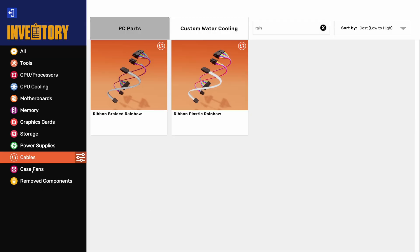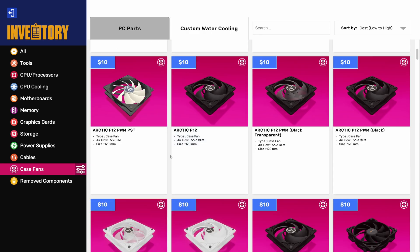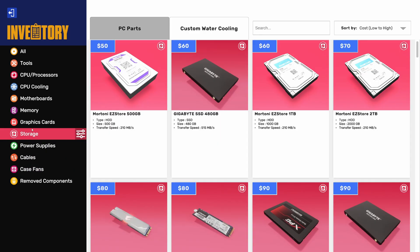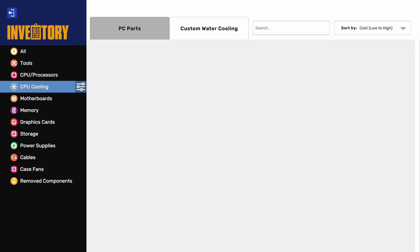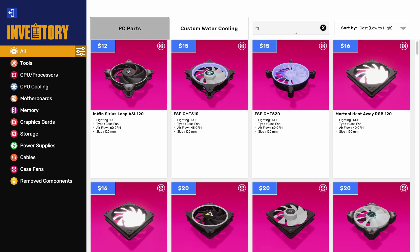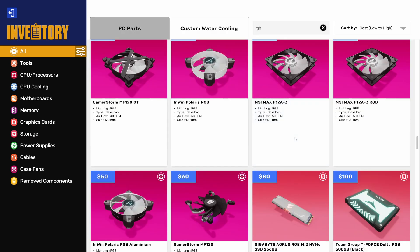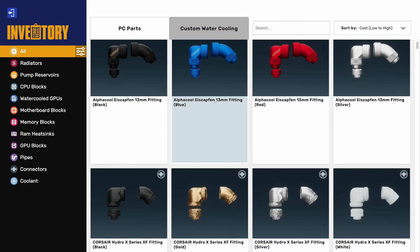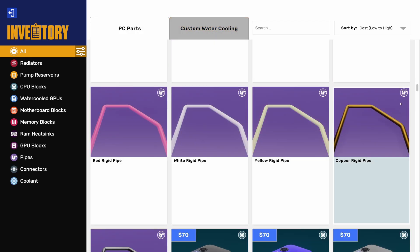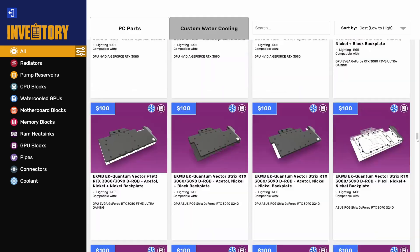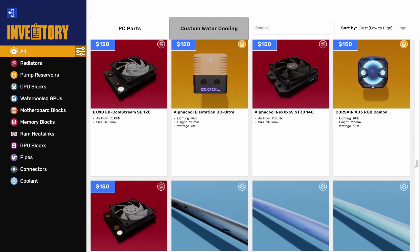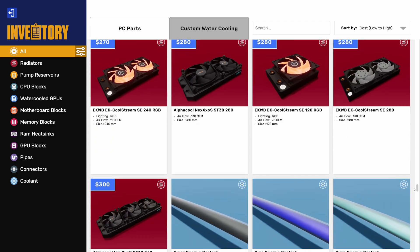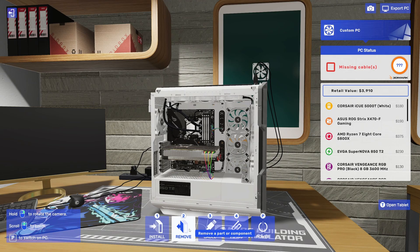Can we get any other RGB? Let's just have a look. So case fans, that's just fans, right? Cables we've looked at. Power supply, storage we've done. Graphics card. Memory. Motherboard. CPU cooling we've done. Processors. Tools. Let's just type in RGB. So what? Not even any like light strips or anything? What's this? Custom water cooling. It's all just going to be water cooling stuff, isn't it? So pipes. I assume if you do custom water cooling, you can probably get a bit of RGB going in the coolant and stuff. Okay, I'm disappointed.